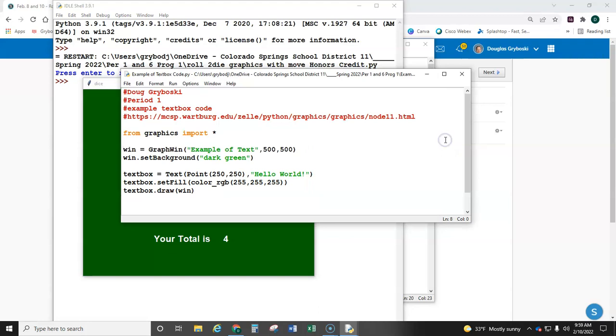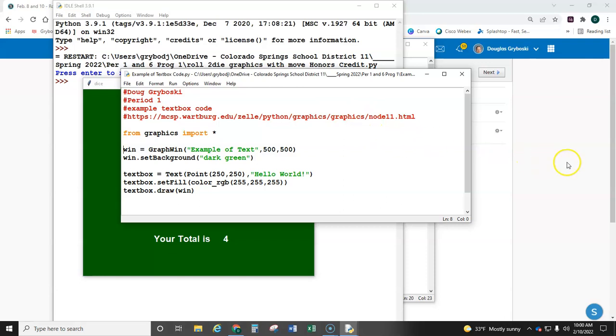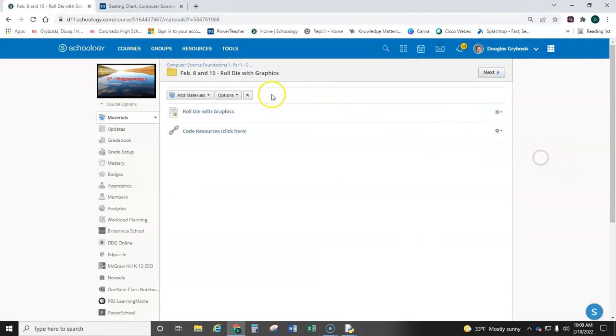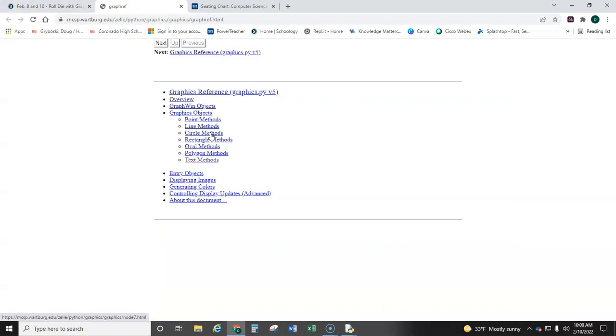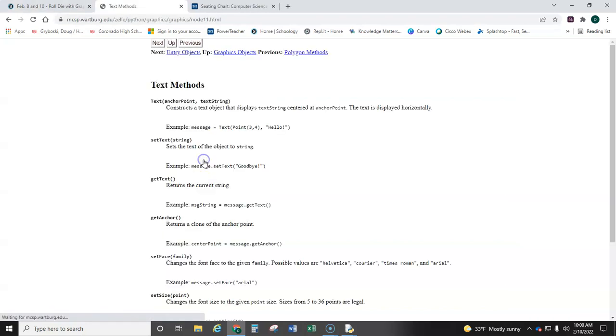Let me run some code here. I'm giving you a huge hint by going like this because I wanted to show you where I got this text code from. It's from this website right here. I actually have it listed on our assignment page. I put code resource, and right here, text methods.